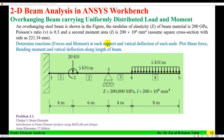Hello everyone. This video tutorial is about 2D beam analysis in ANSYS Workbench. An overhanging steel beam is shown in the figure. Its modulus of elasticity is 200 gigapascal and second moment of area is 200 into 10 to the power 6.